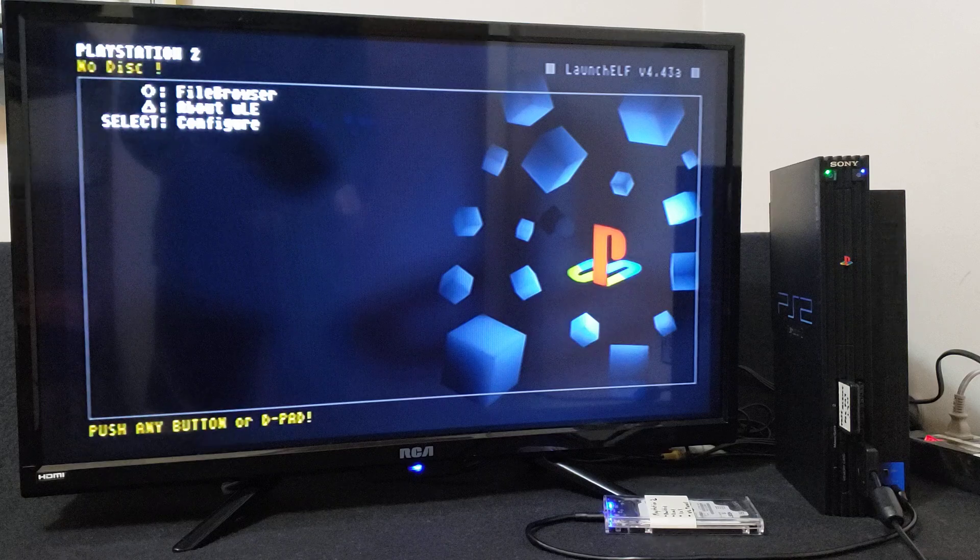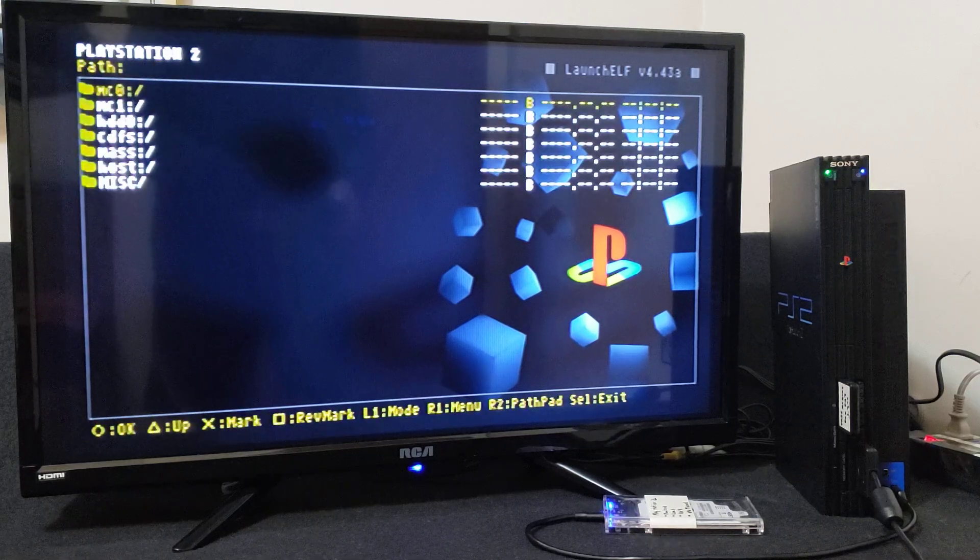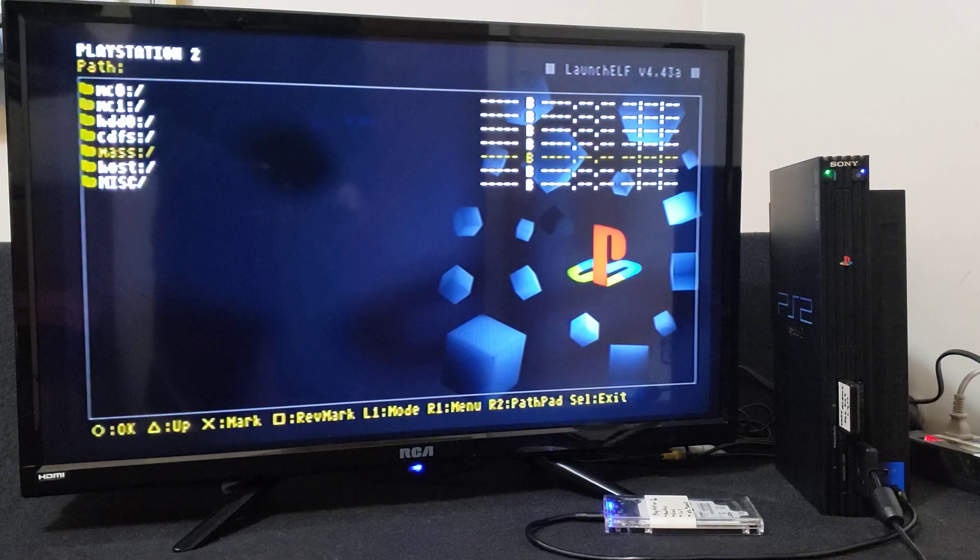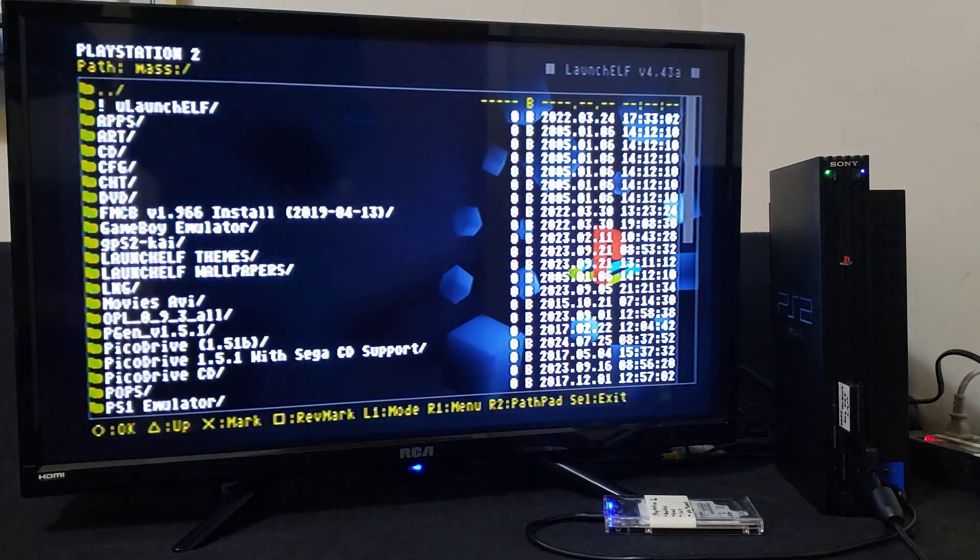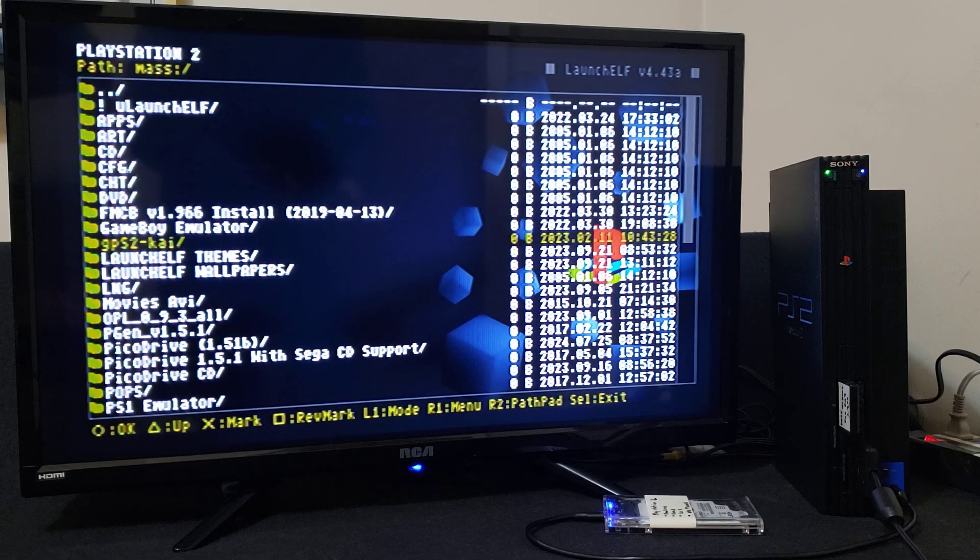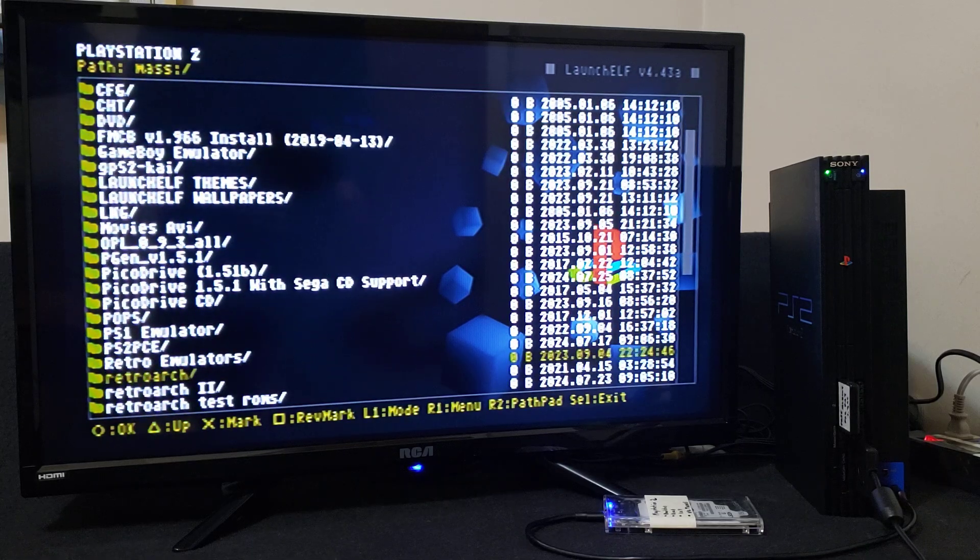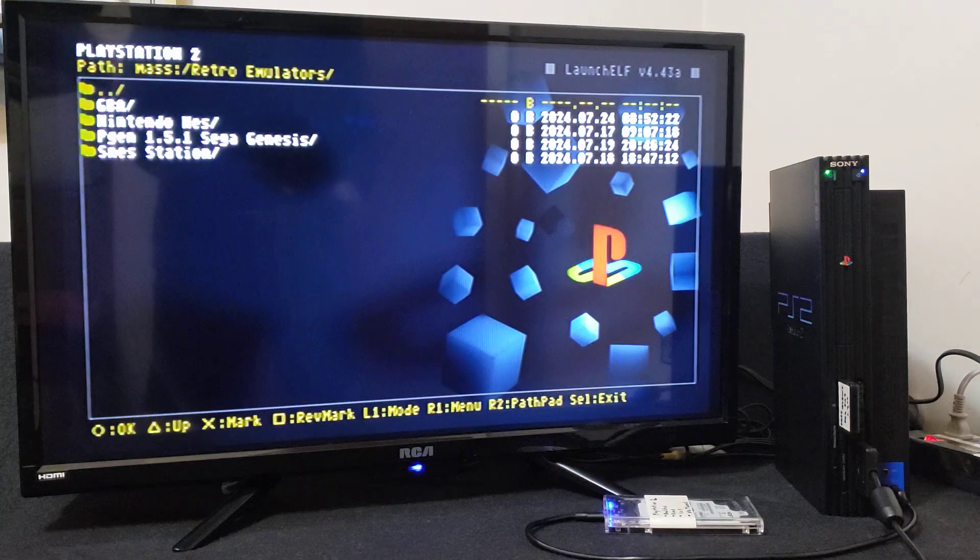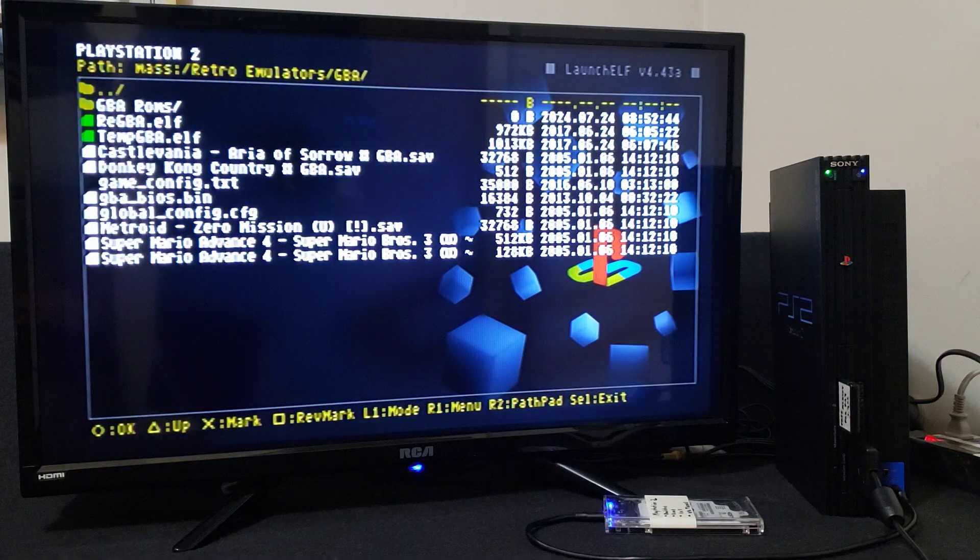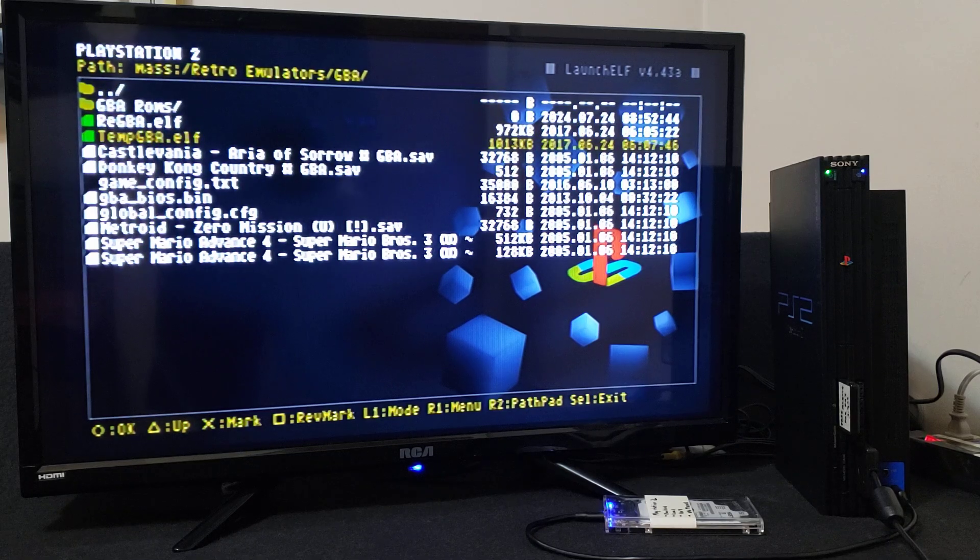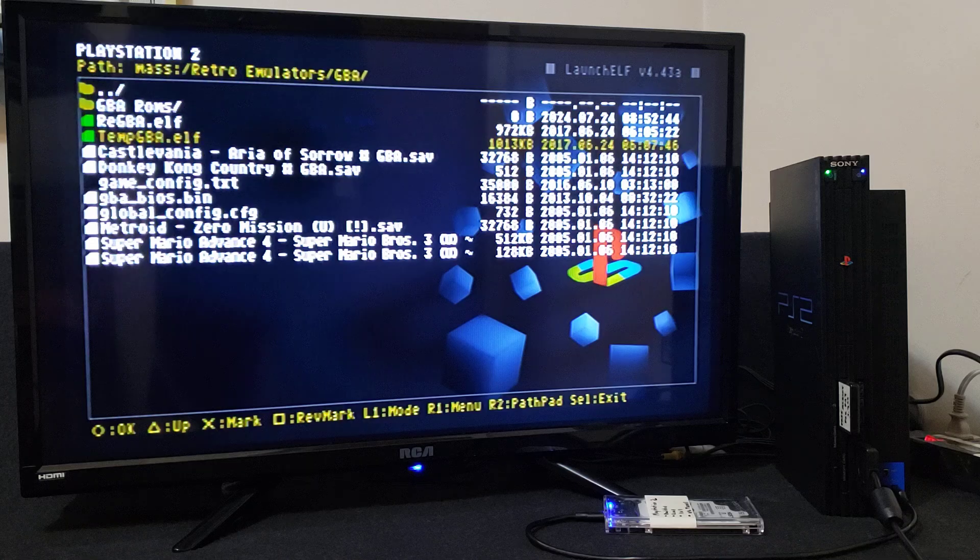Now go to the file browser, press circle. Go down to your mass, that's going to be your USB device, press circle. Now I've created a folder called Retro Emulators, that's where I'm going to put all my emulators, so just scroll down and find your folder. So there's the folder Retro Emulators, circle, GBA, and then go down to TempGBA dot ELF, press circle and that should load the emulator.